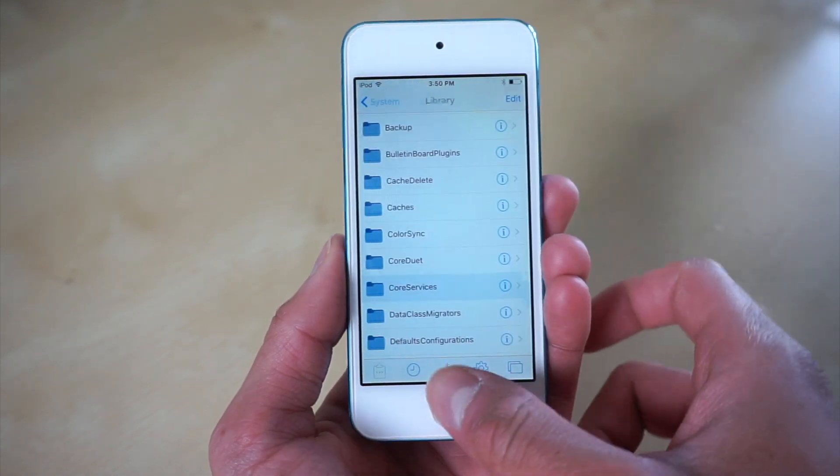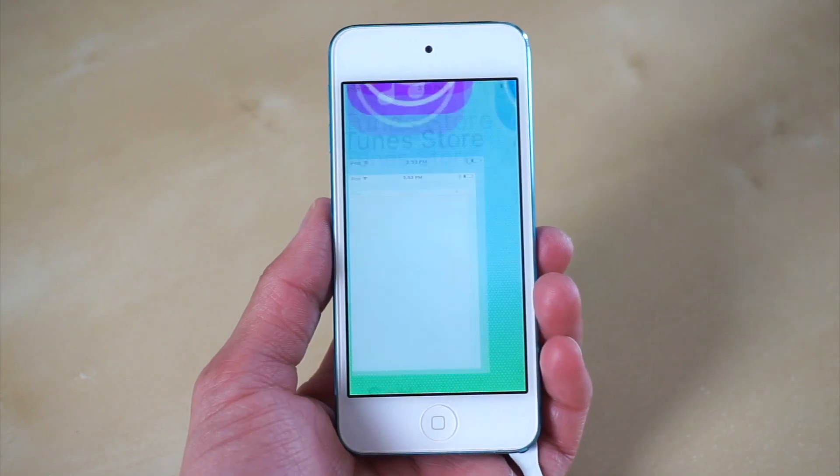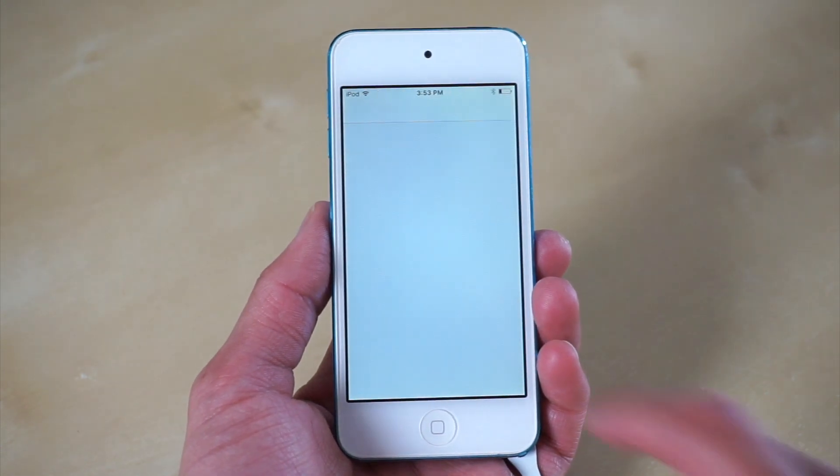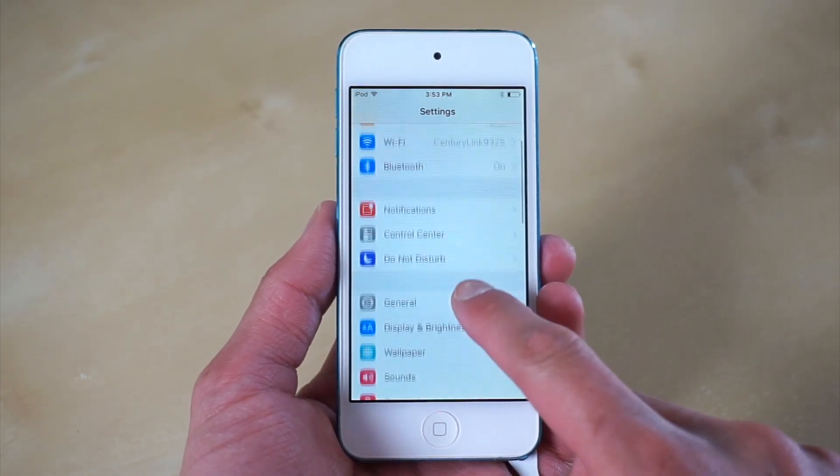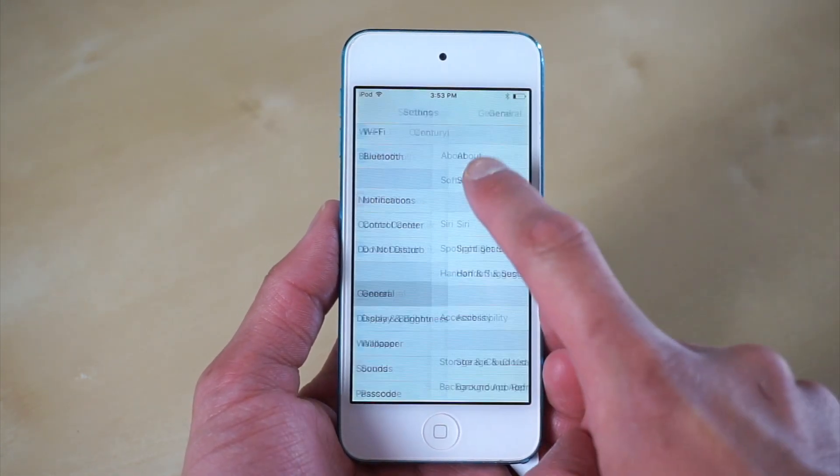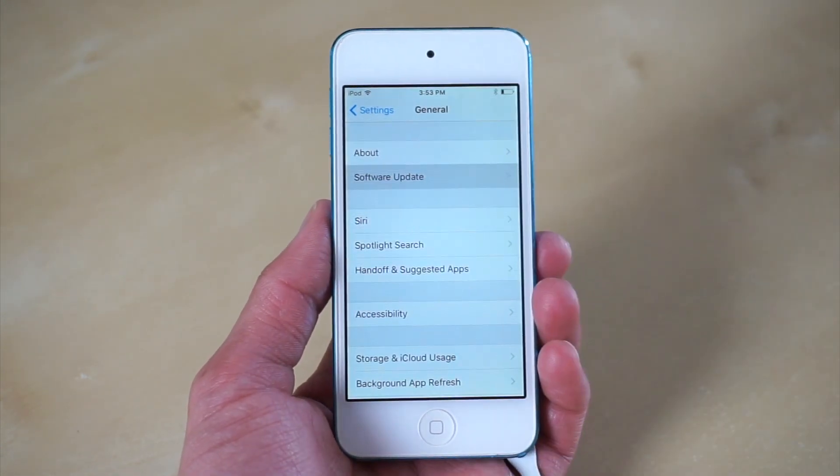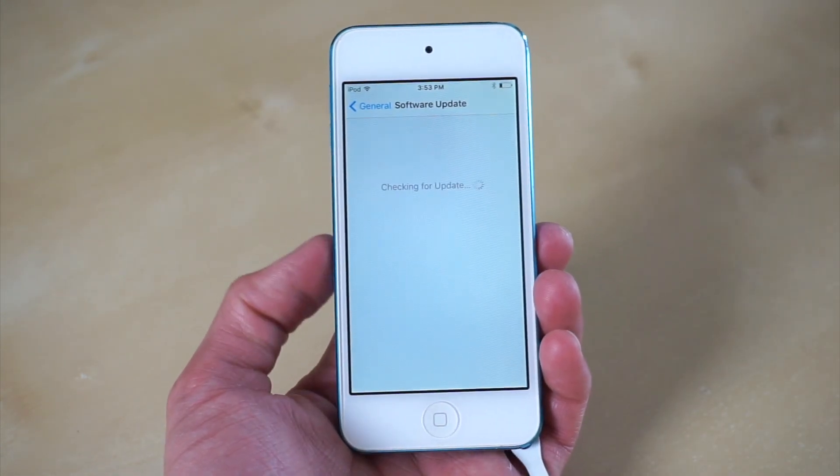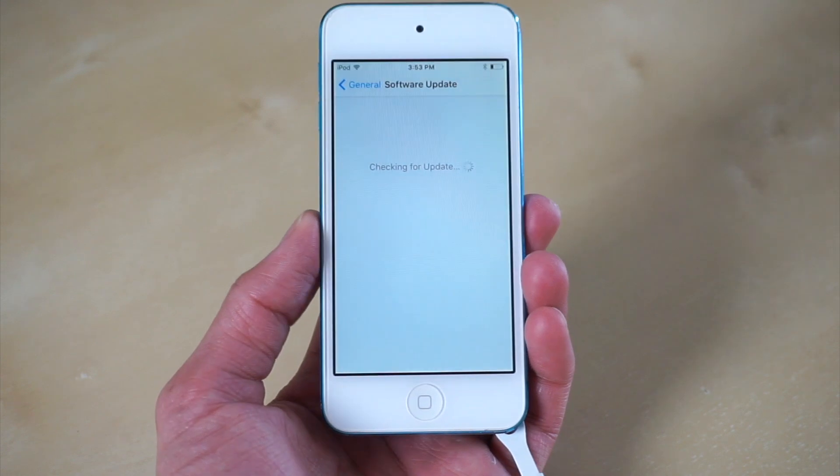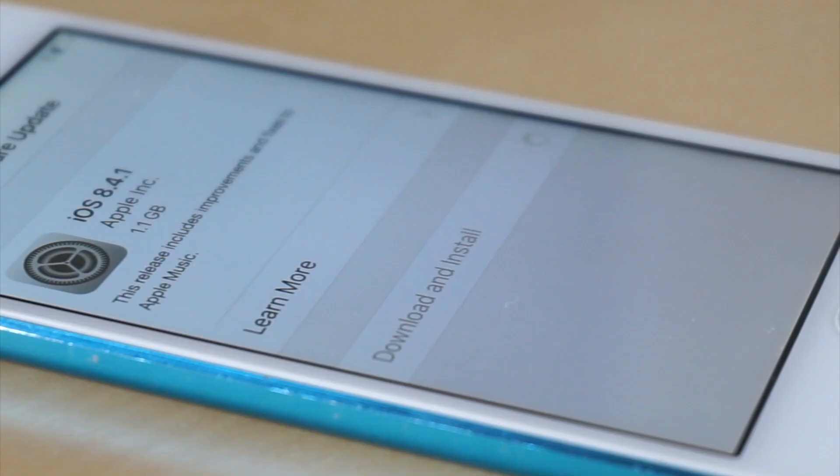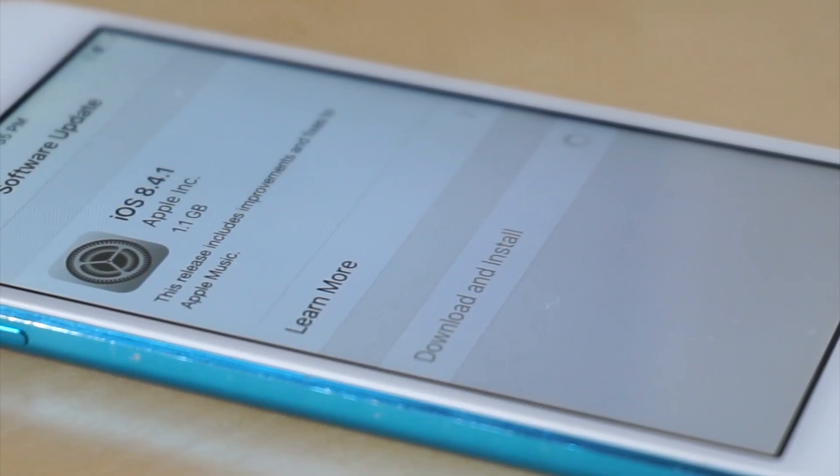Once we are officially restarted, we want to go into the Settings app and click on General, and then Software Update. In here, we should see an update for iOS 8.4.1.